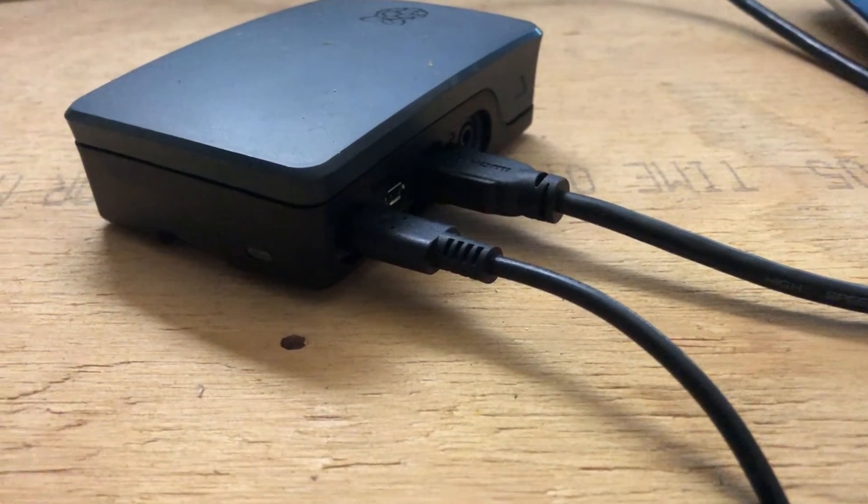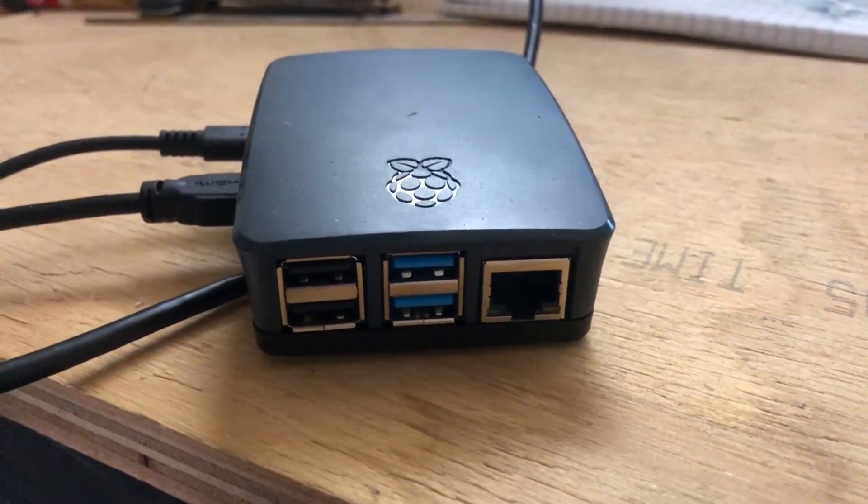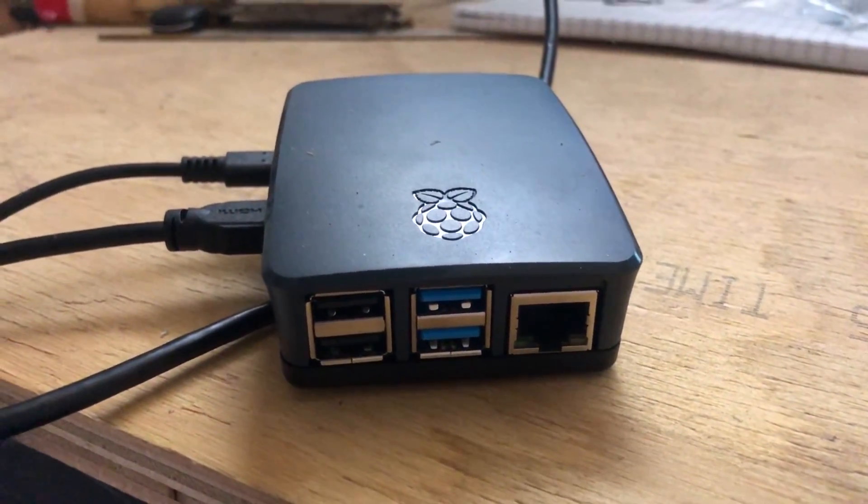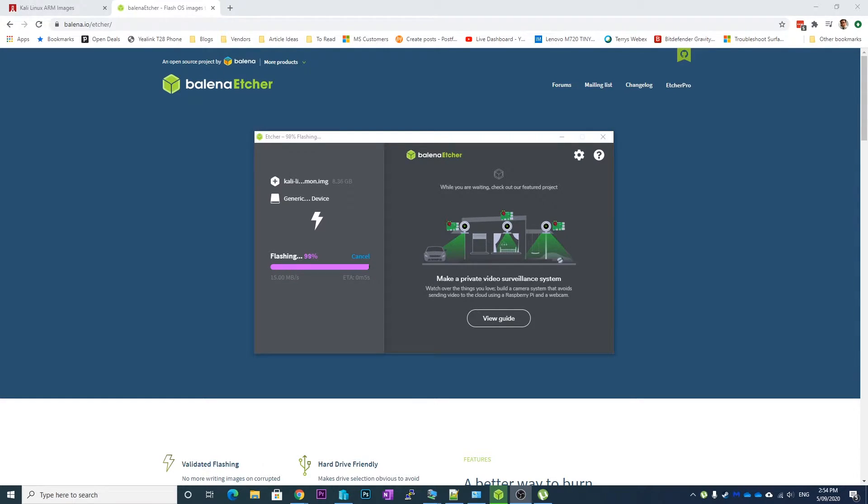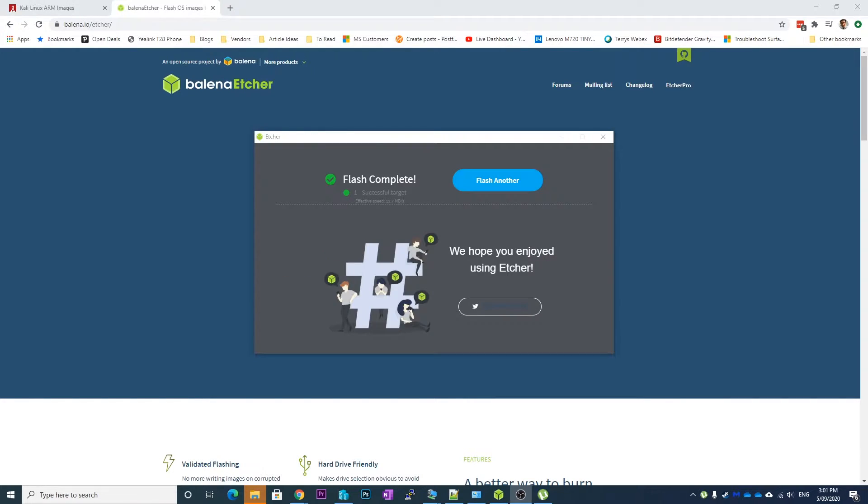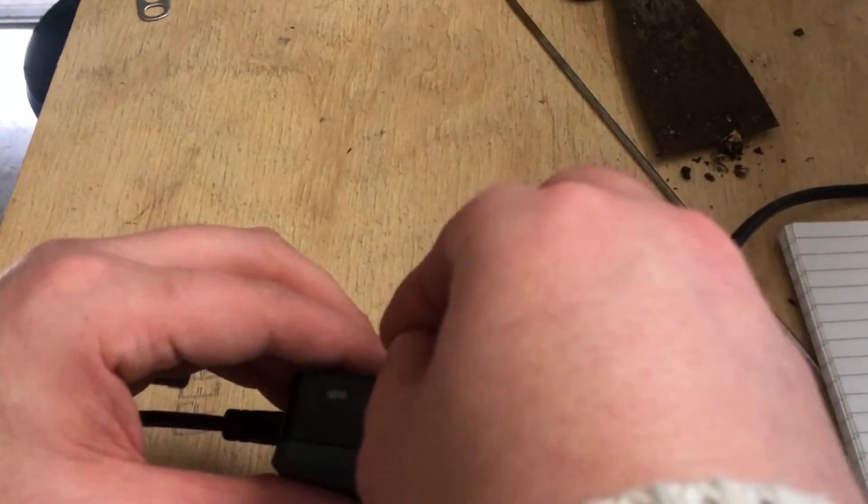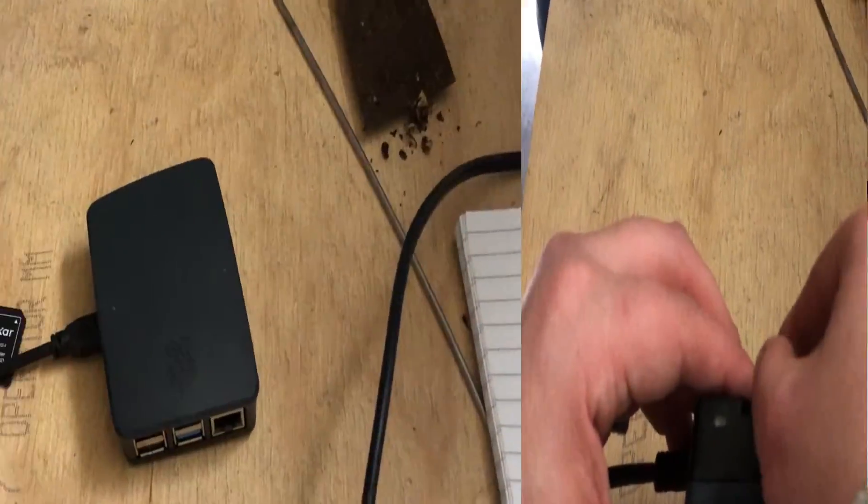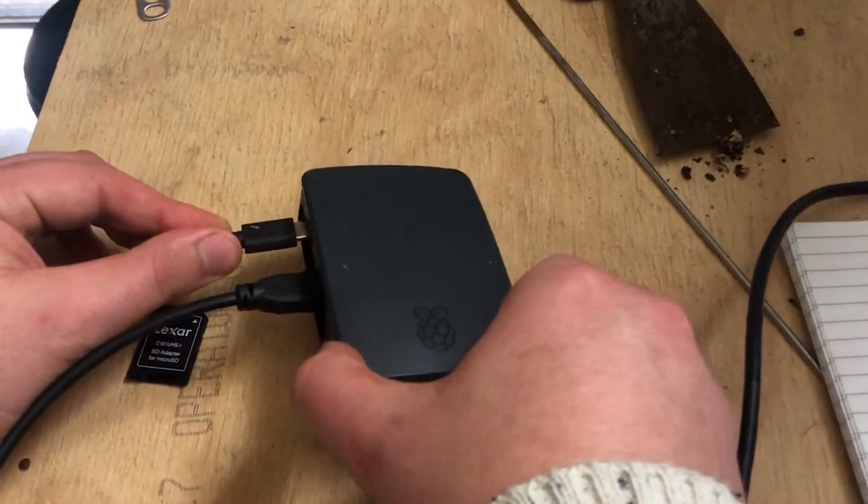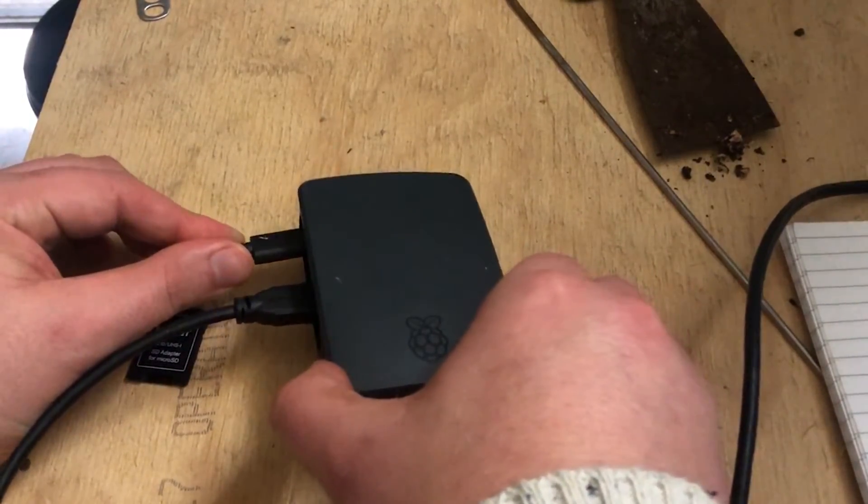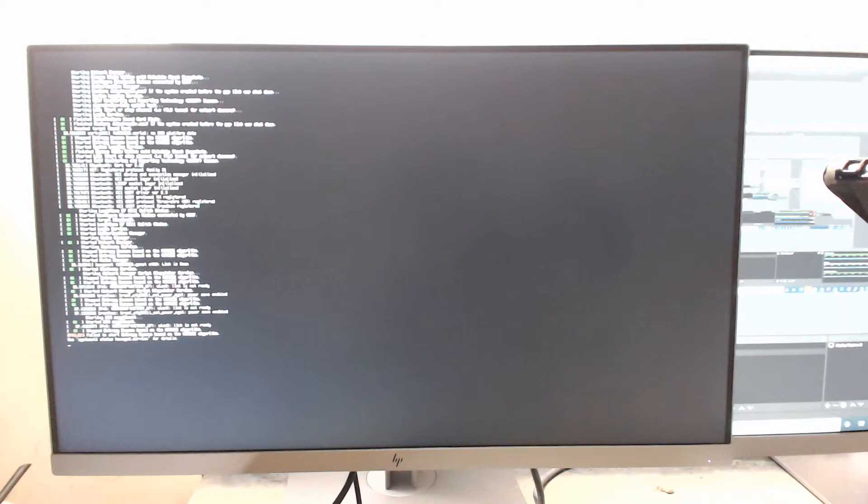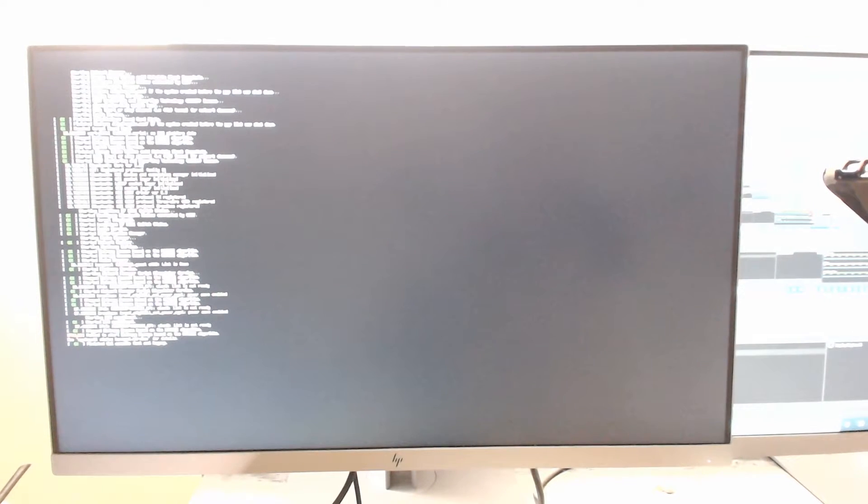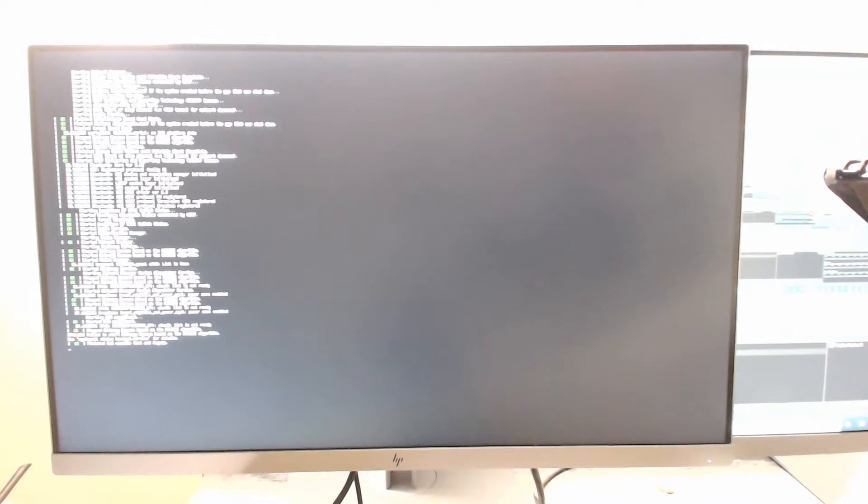So there we go, now we've got our SD card flashed. What we can do is just put it in, then we just fire it up by plugging in our power cord. Now we can see our Kali Linux file booting up, and what I'll do is plug in my keyboard and mouse.